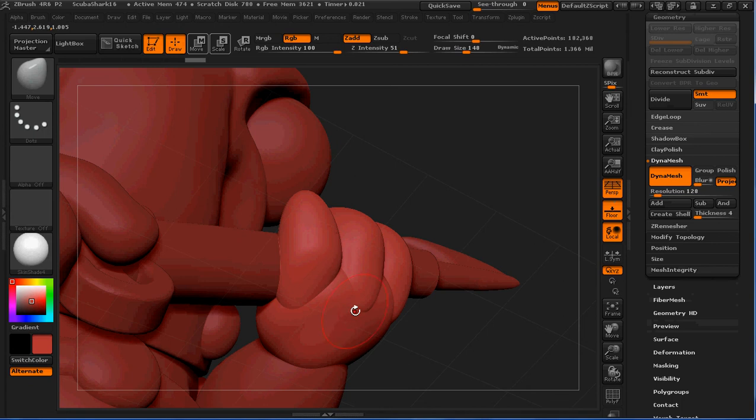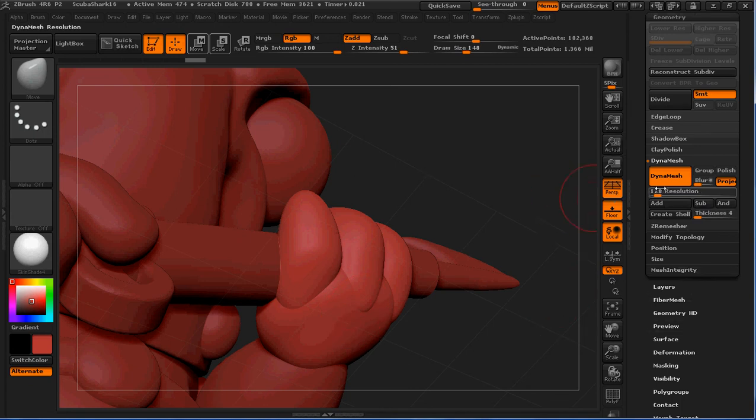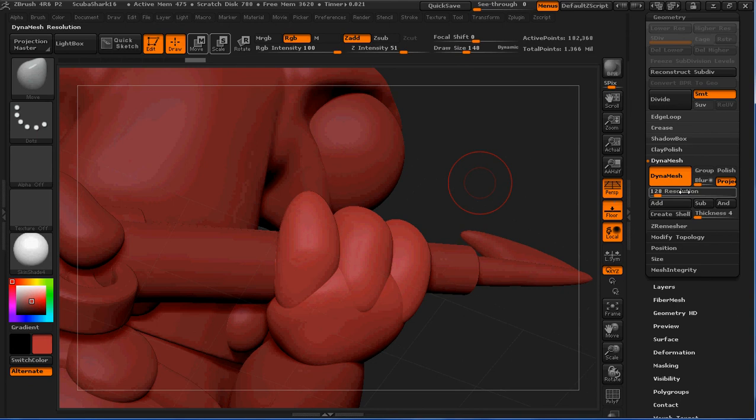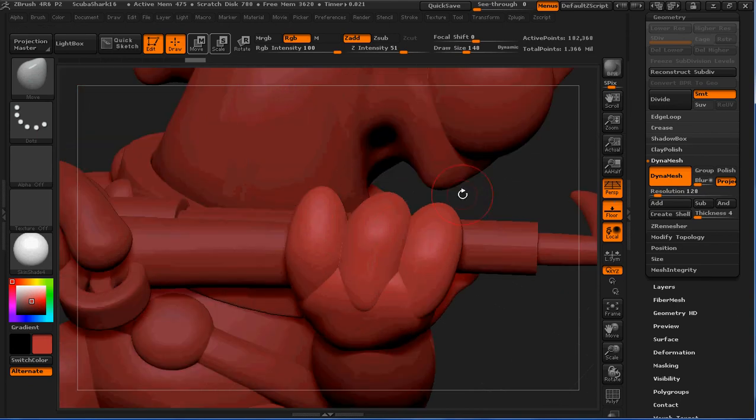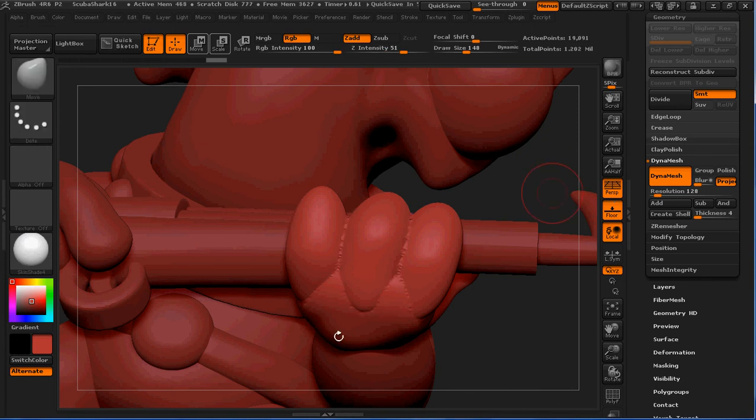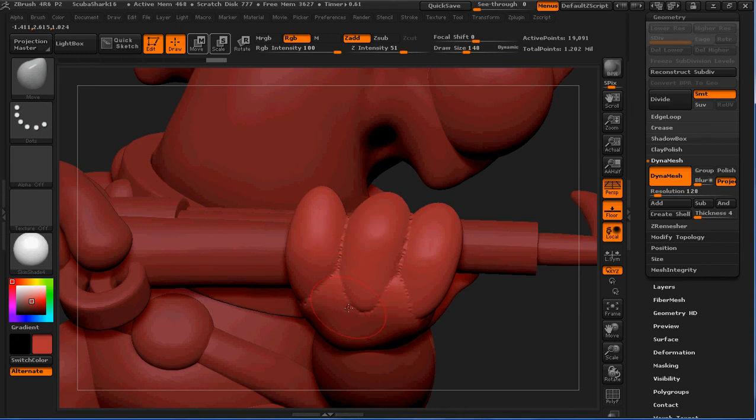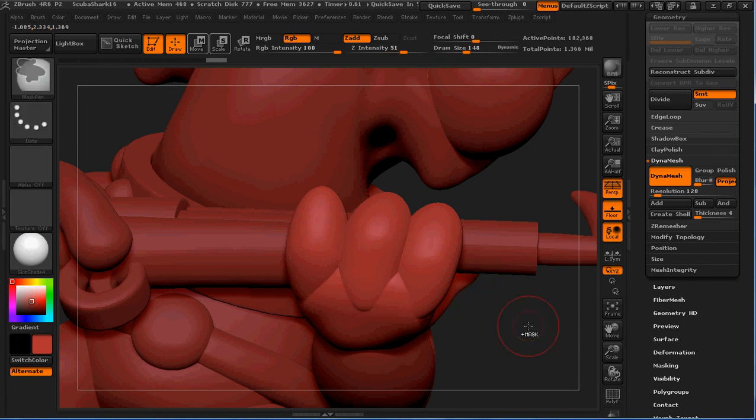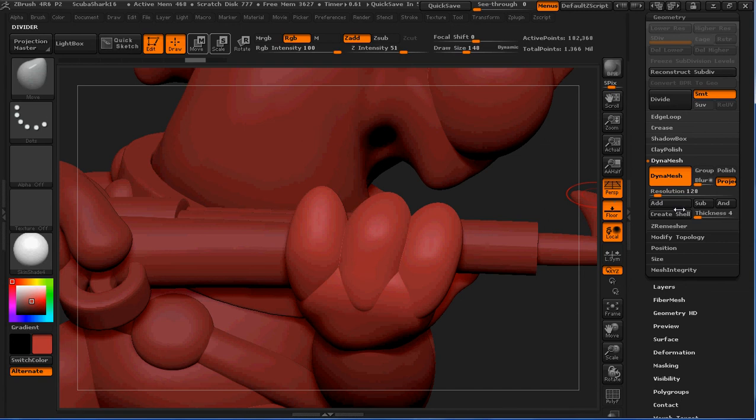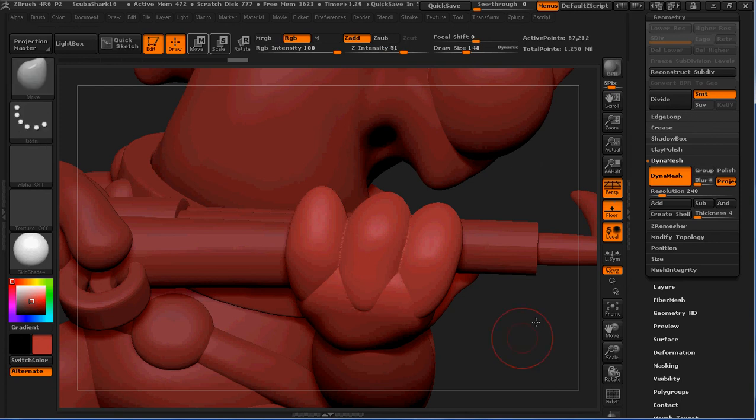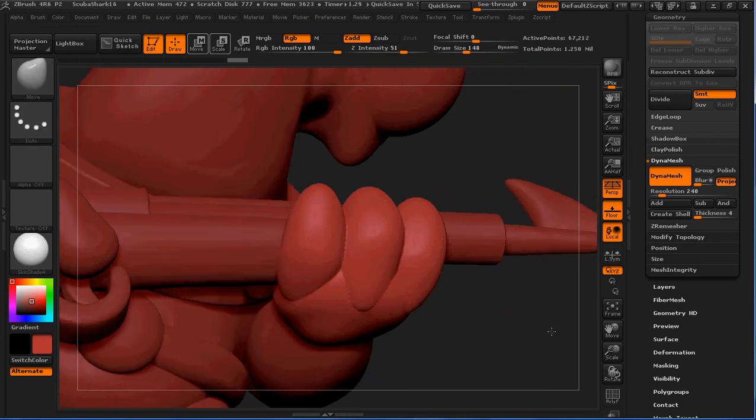What you need to do is go under geometry here under dynamesh and you need to remesh this with dynamesh. But the issue is you don't want to do it at the same resolution because what you'll get is you'll get some issues between the fingers. I'll just go ahead and show you real quick where I control click on the gray to do a redynamesh. And you can see how it's all kind of wonky in the creases here. And it looks terrible. That's because the mesh is a little low for the merge. So go ahead and hit undo. And what you're going to do is you're just going to change this resolution up a little bit. And then when you remesh it, you'll have less issues with that.